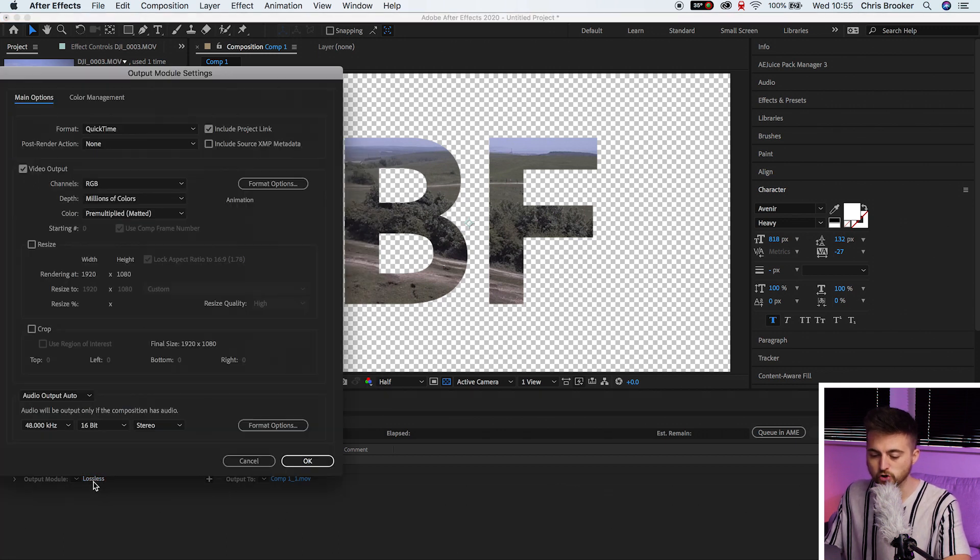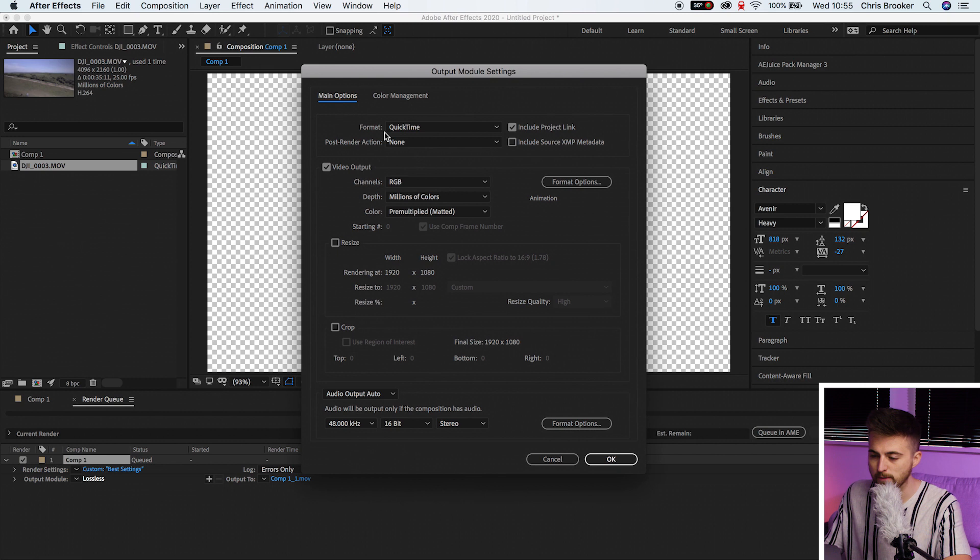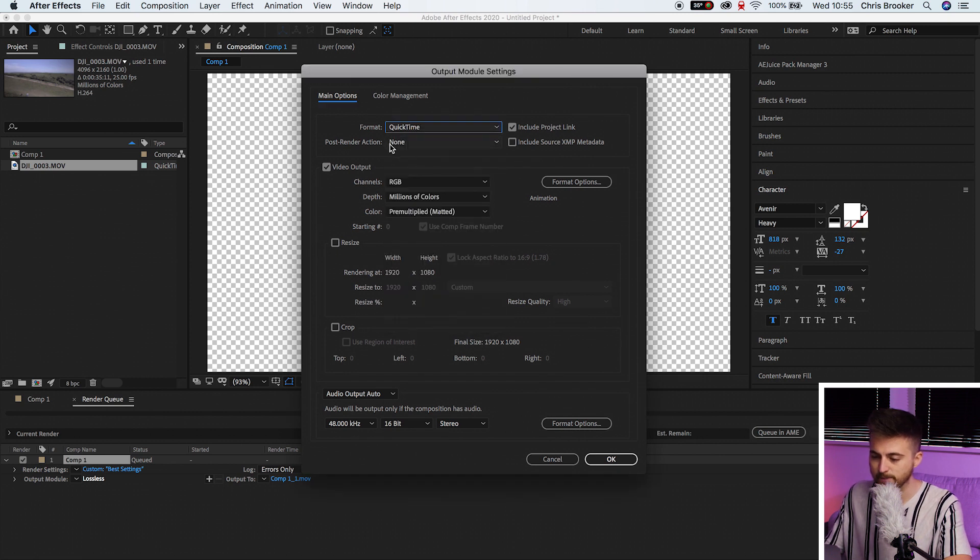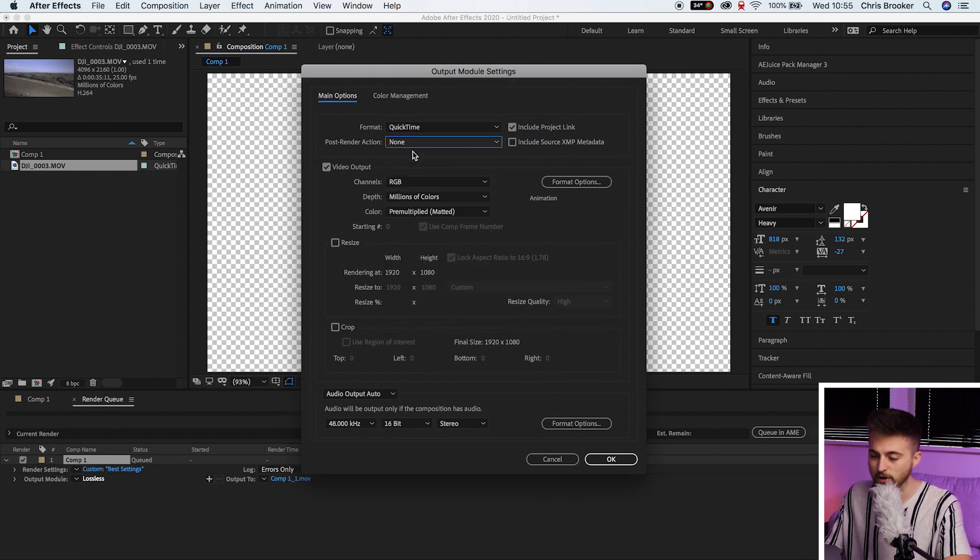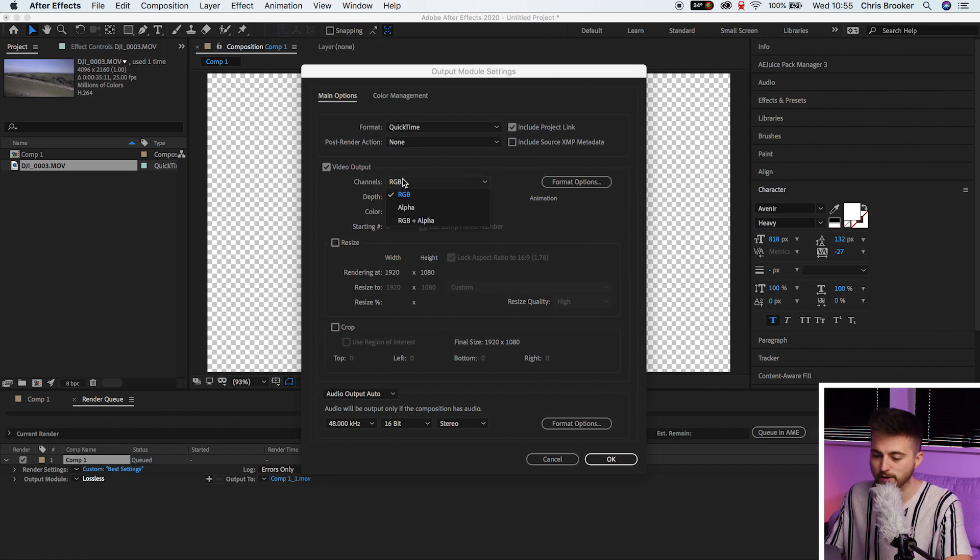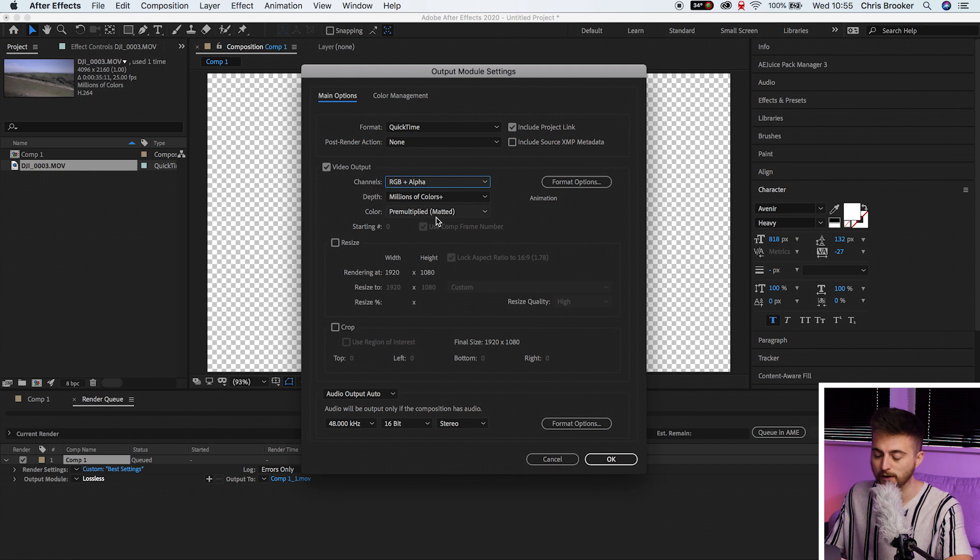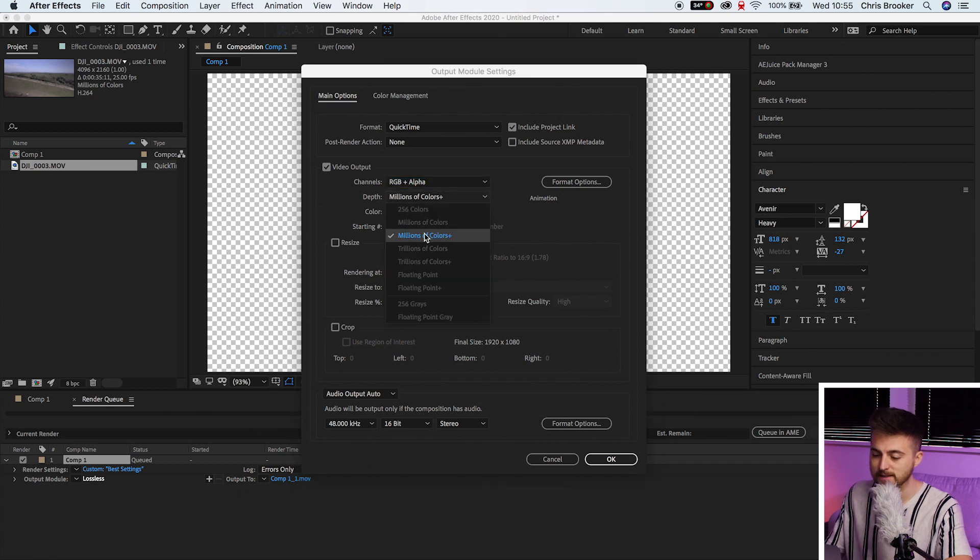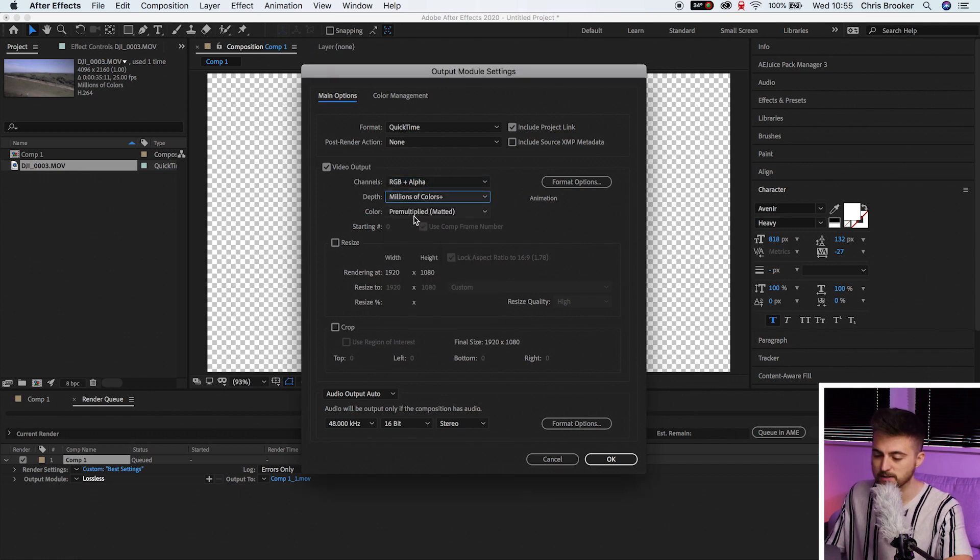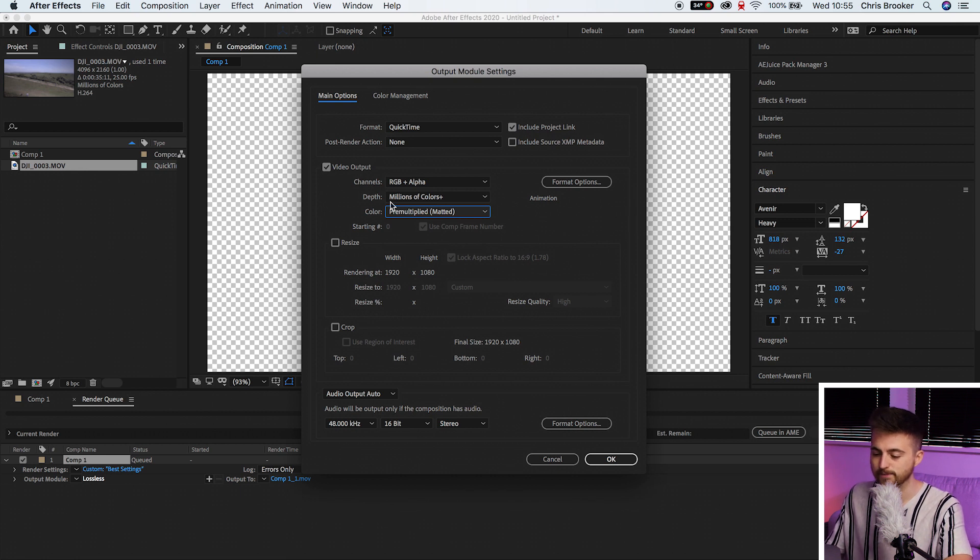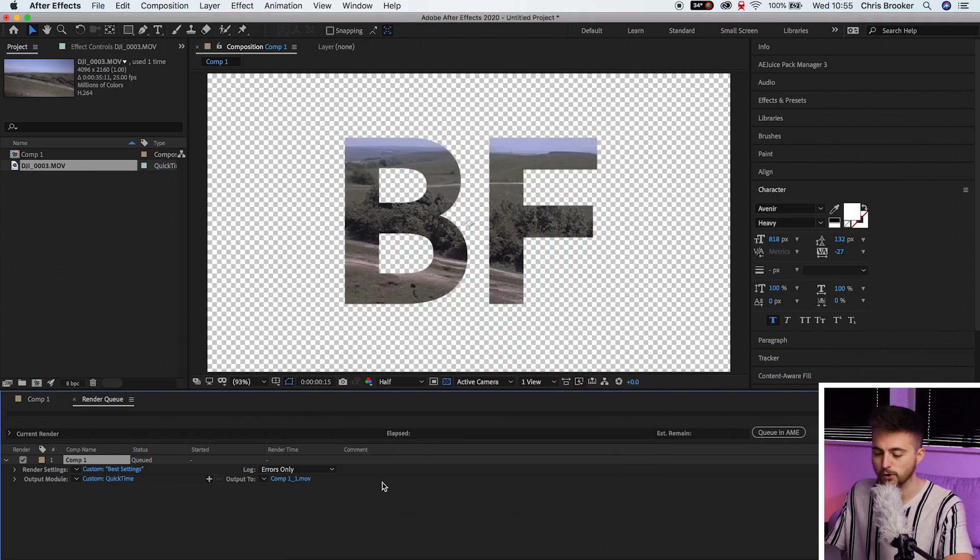Output module. You want to select the lossless menu. Then we'll go format, select QuickTime. Post render action can be none. Video output channels, and this is really important here, you want to select RGB and alpha. The depth should be millions of colors plus. And then color should be pre-multiplied slash matted. And then everything else here is fine. Press okay.